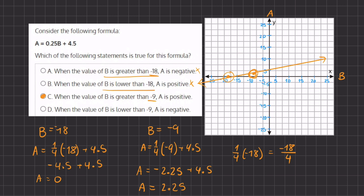Let's quickly see why D is incorrect. Answer D states: when the value of B is lower than negative 9, then A is negative. However, A only becomes negative once it crosses to the left of negative 18. The entire area between negative 18 and negative 9 gives positive A values. Therefore, D is incorrect and C remains our final answer.